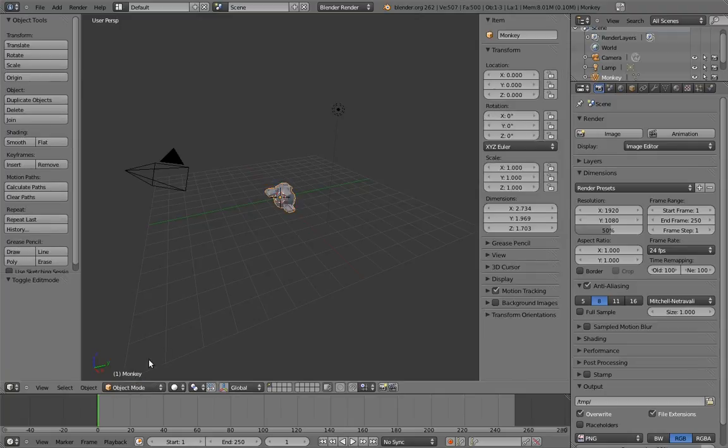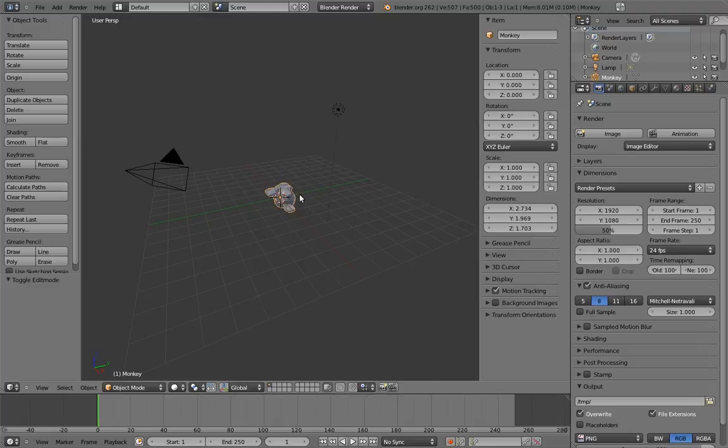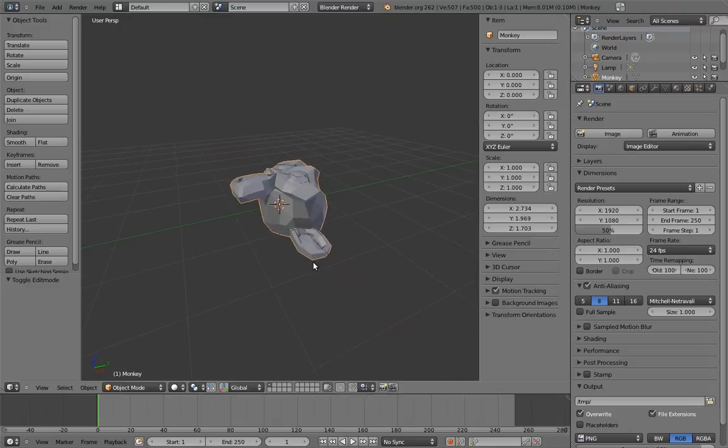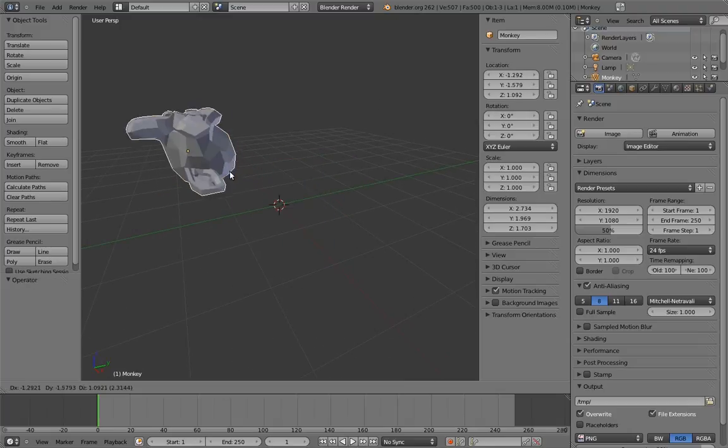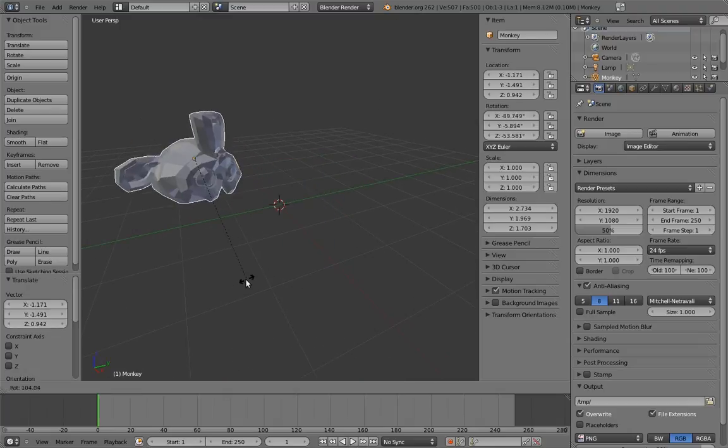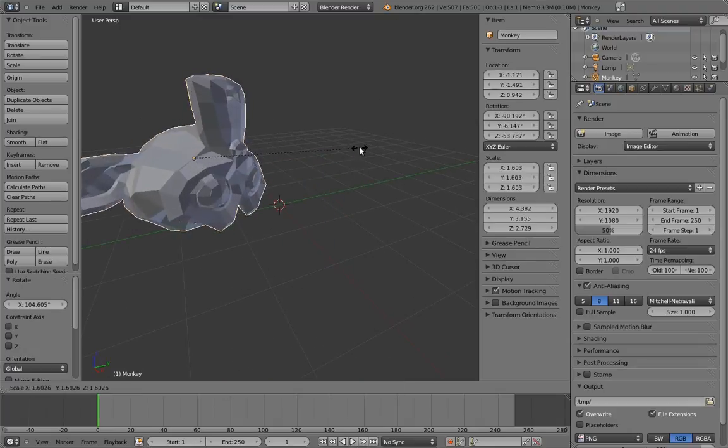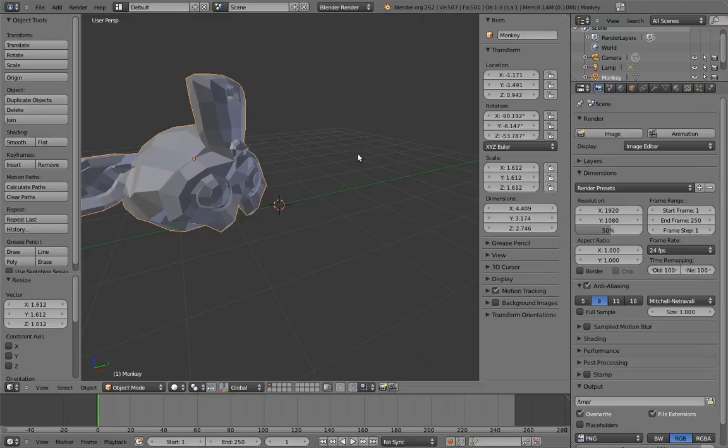Next, I almost never use the transform widgets. Instead, I use the G, R, and S hotkeys to grab, rotate, and scale things.